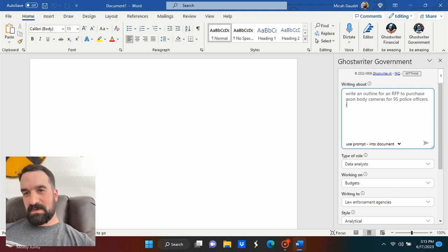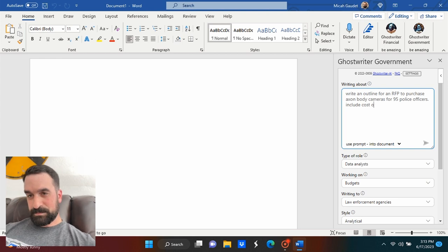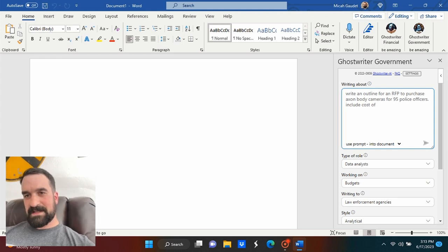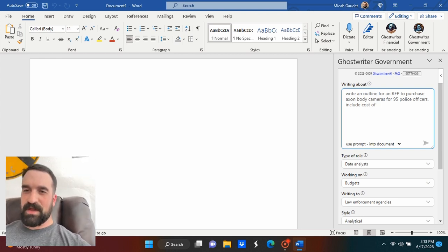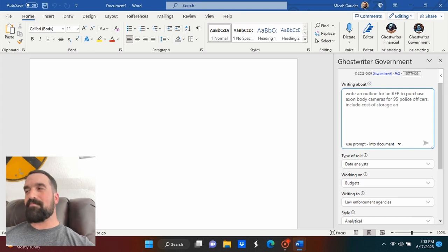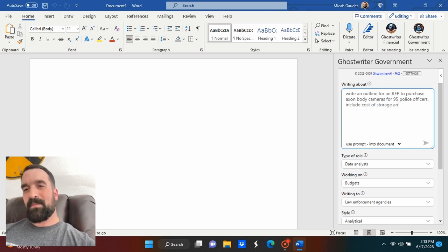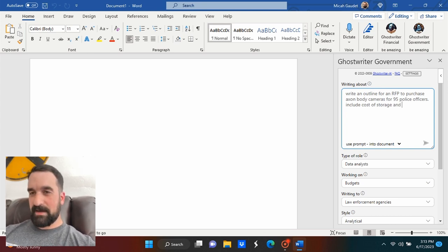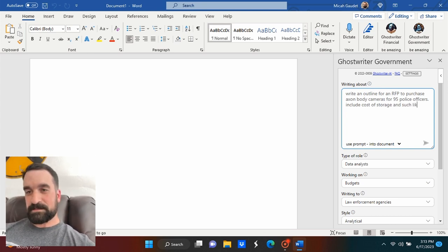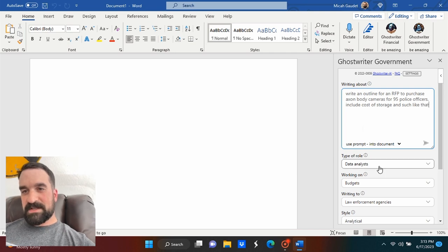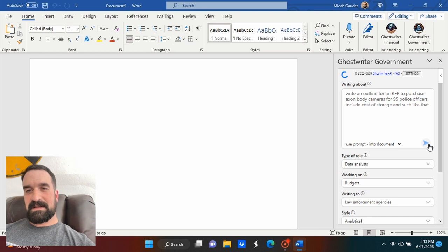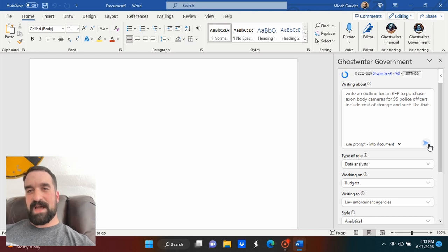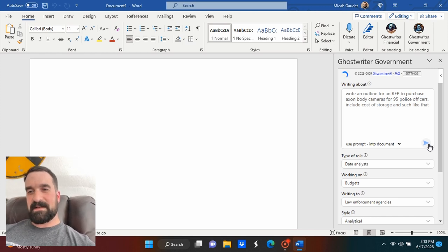But let's do 95 Axon body cameras. I should put in there the number of what kind of model the body cameras are, things like that. But for this, I don't want to get that kind of detail. So let's see here. Let's hit this enter and watch what happens. This is incredible.